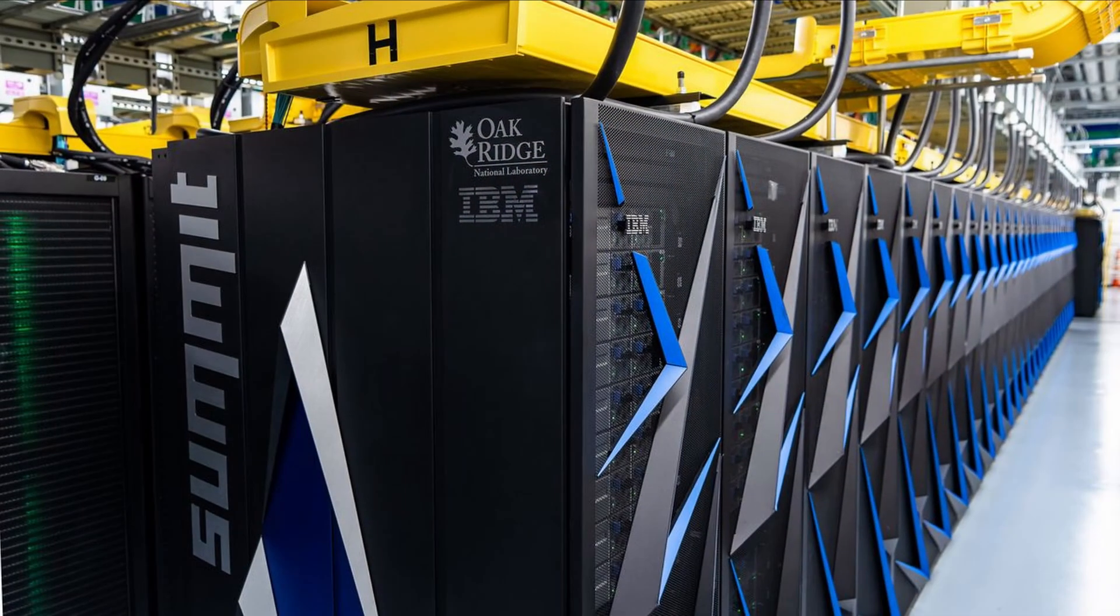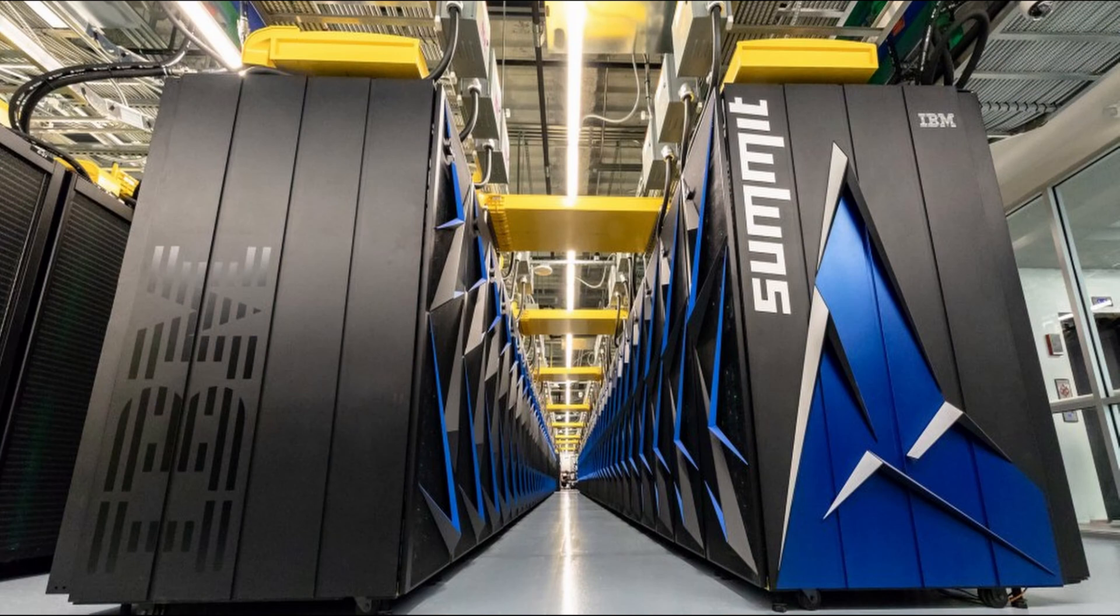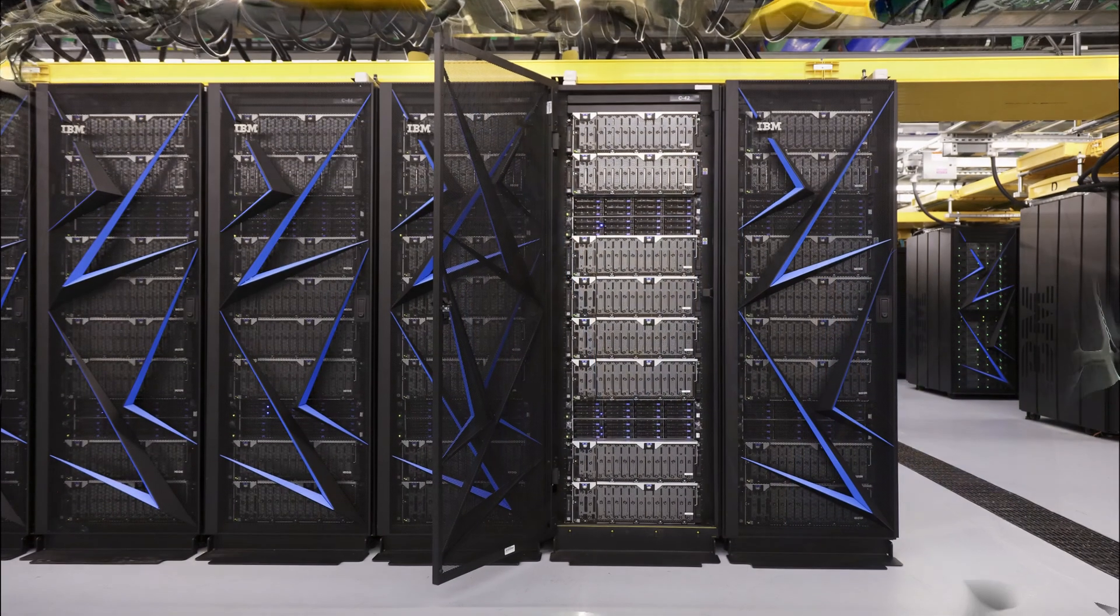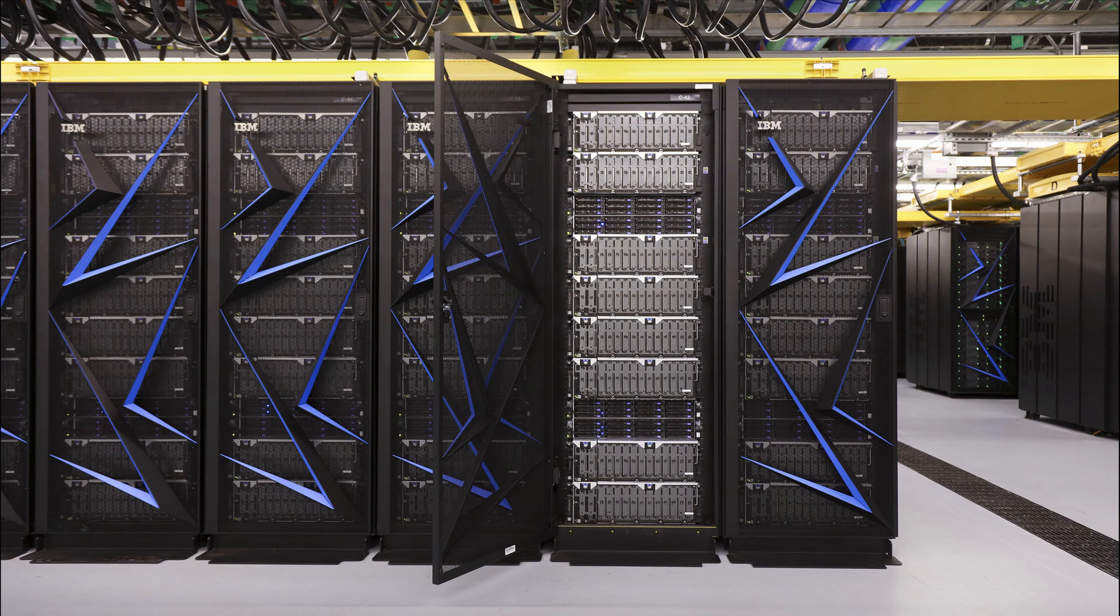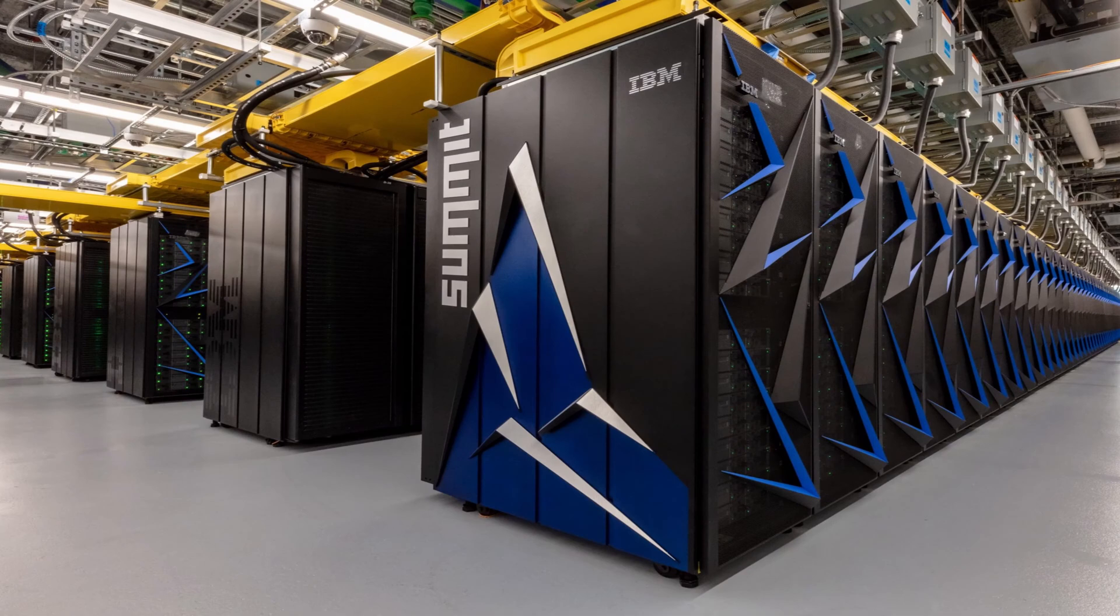Summit has 4,356 nodes, each housing 2 Power 9 CPUs with 22 cores each and NVIDIA Tesla V100 GPUs, each with 80 streaming multiprocessors. The nodes are linked together with a Mellanox dual-rail EDR InfiniBand network.